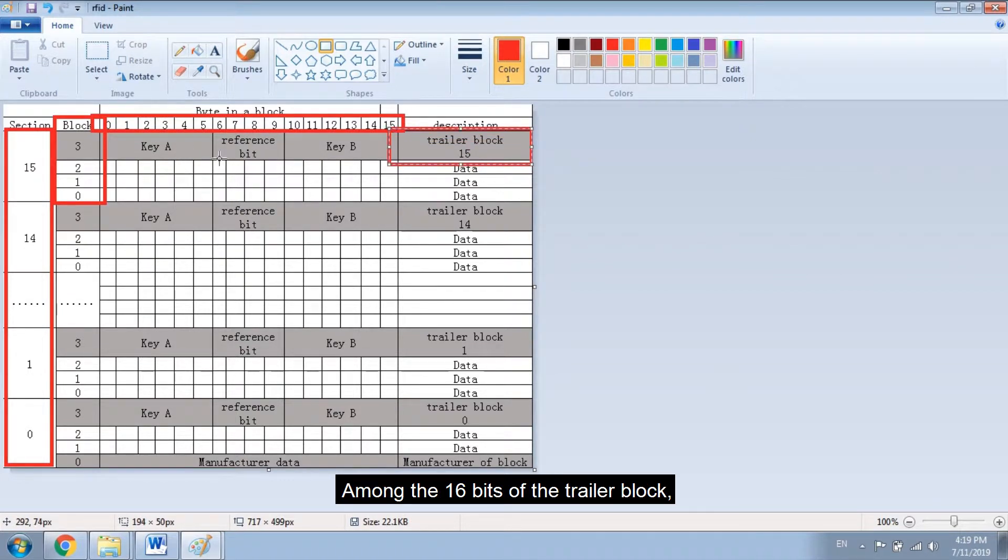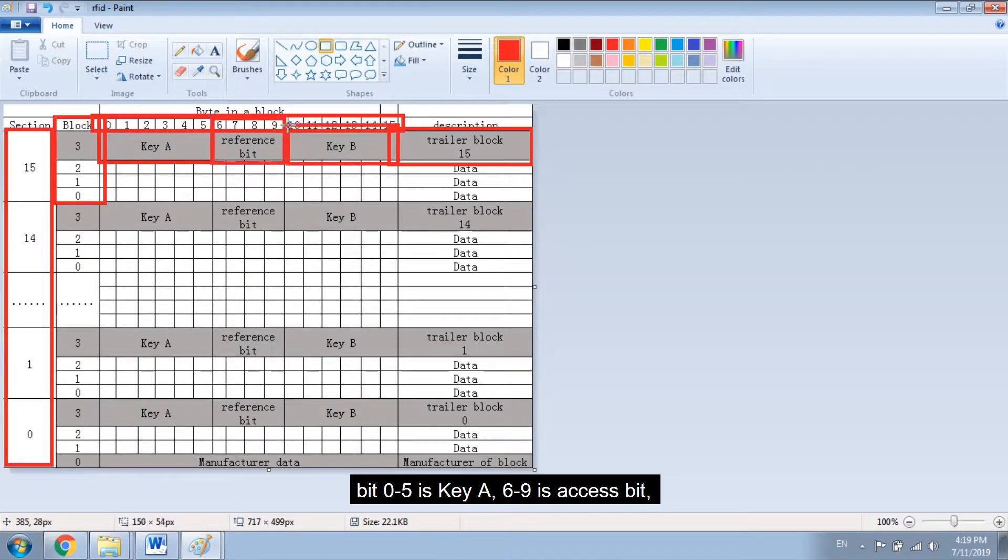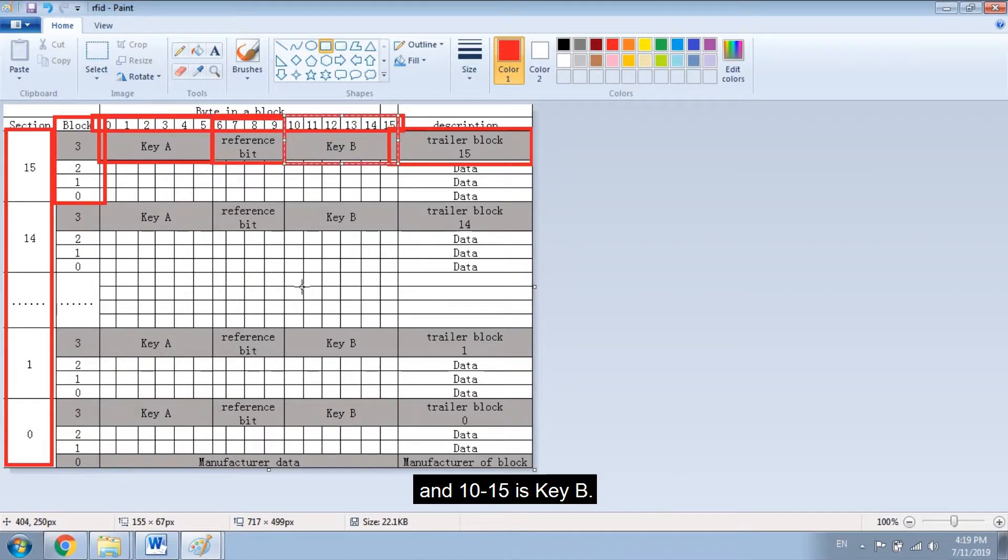Among the 16 bits of the trailer block, bit 0 to 5 is key A, 6 to 9 is access bit, and 10 to 15 is key B.